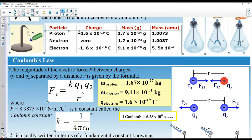If the pith ball is positively charged, electrons will move closer to the positive charge and it will attract. But as soon as some electrons jump across, this part becomes positively charged, those electrons move away, and then the two objects repel each other.